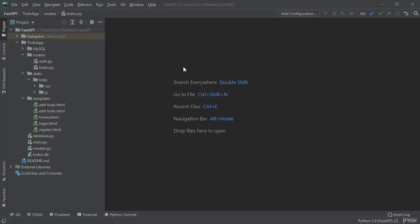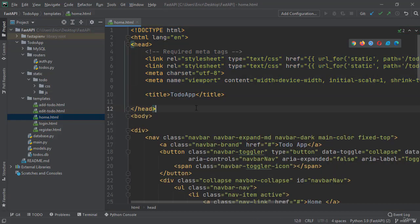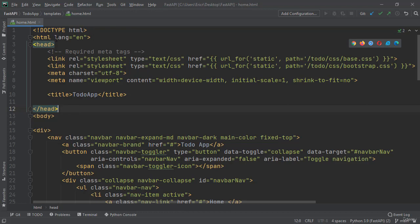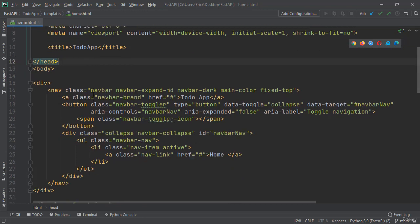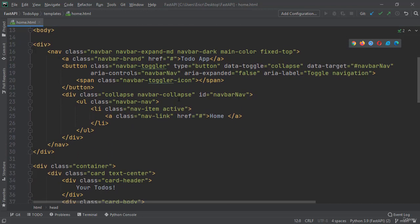If we open up our home.html file, we can see that it has our doctype of HTML with HTML language of English, a header, and then right under the header, we have the start of the body with our navigation bar.